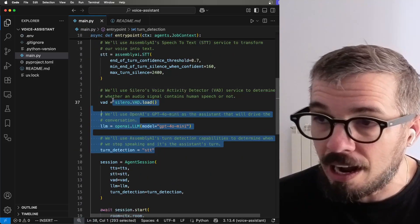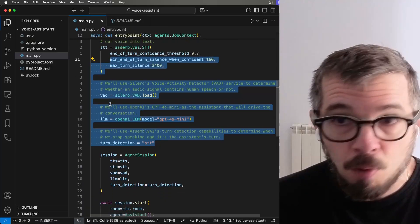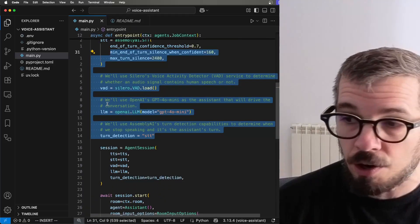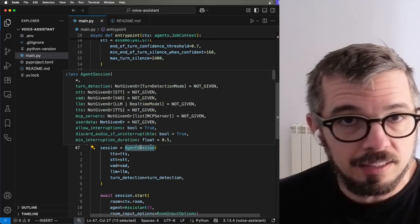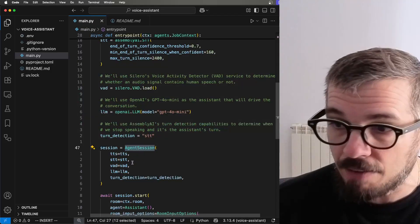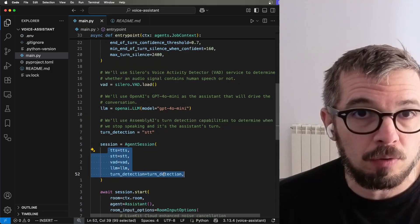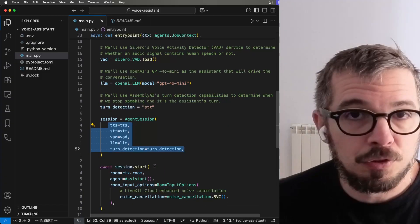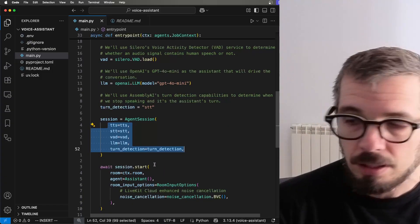Okay, so after I define all of the different components, I can just put them together in an agent session. This is a class for LiveKit. So notice how I specify each one of those services. And after that, I can just start my session.